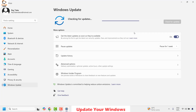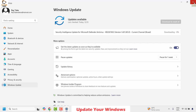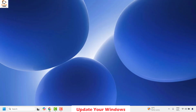If there are any updates to be installed, go ahead and install those updates and then restart your computer. Once the restart is complete, try to open Get Help and see if the issue is resolved.